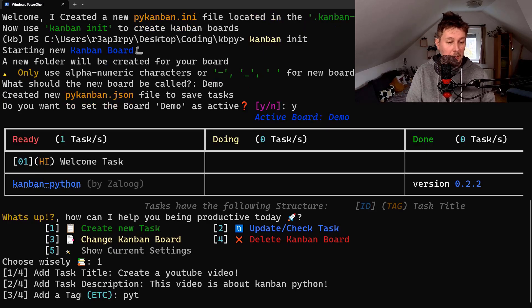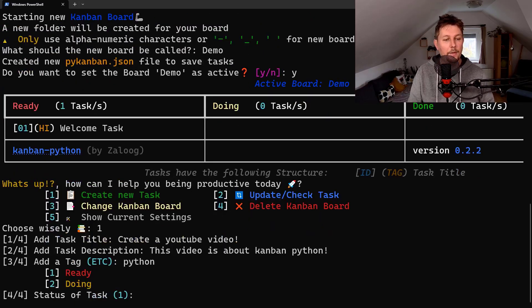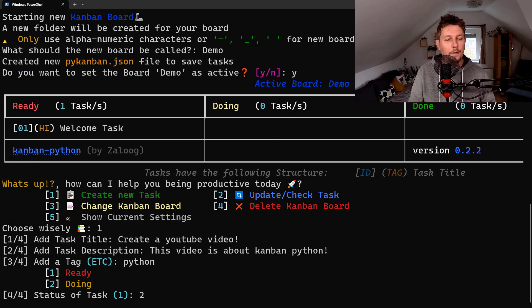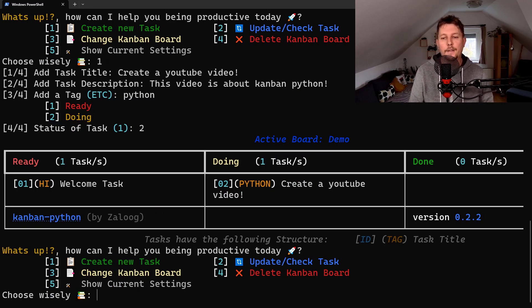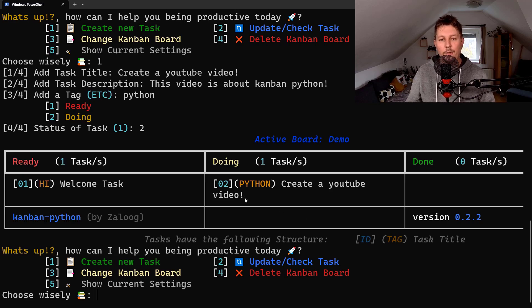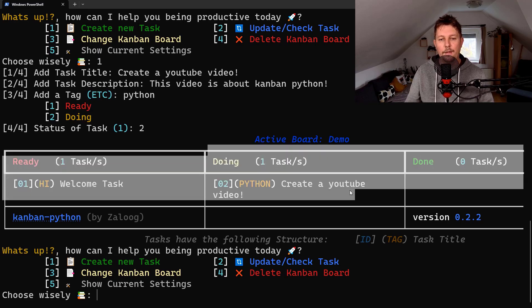And let's add the tag Python. It's doing, all right. So now you can see that we have an active task.